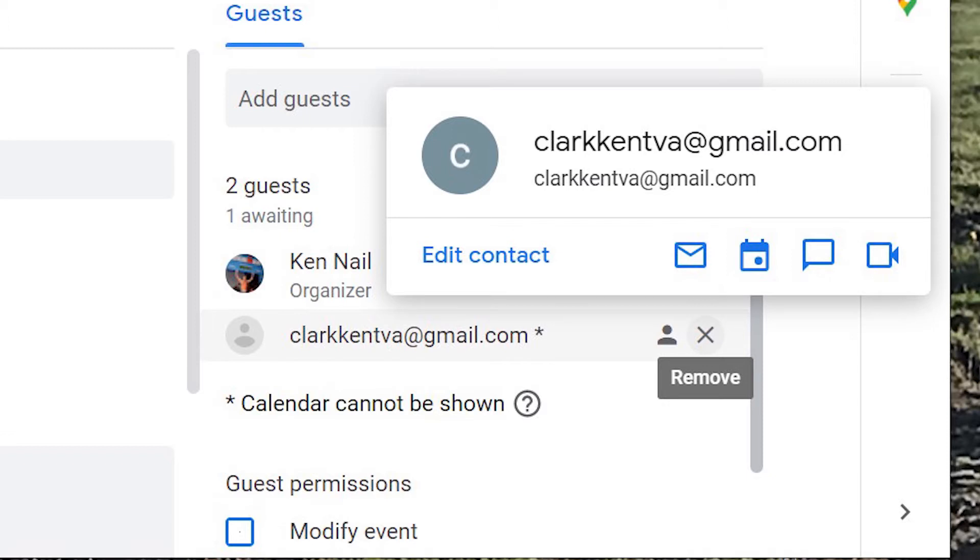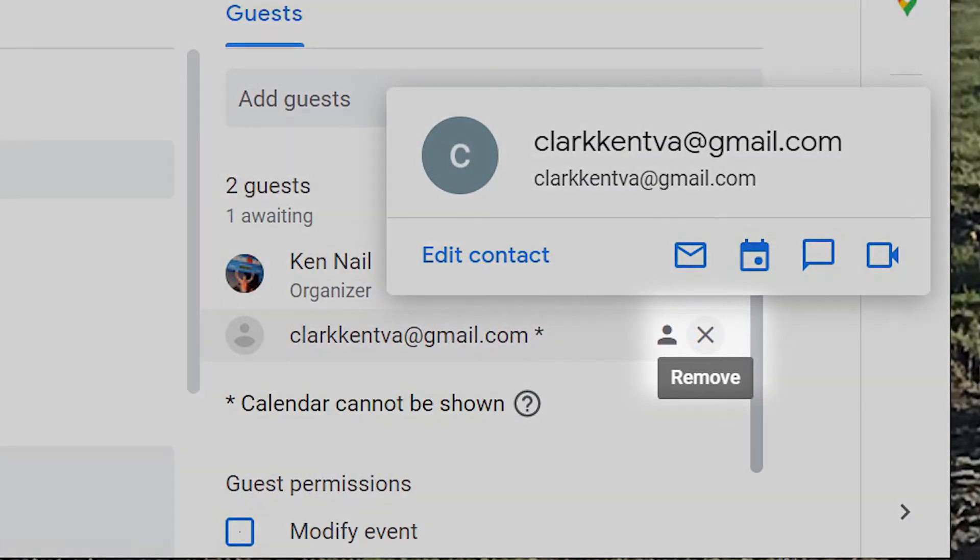To uninvite a contact, open the event and navigate to Guests. Click the X next to their name to uninvite them.